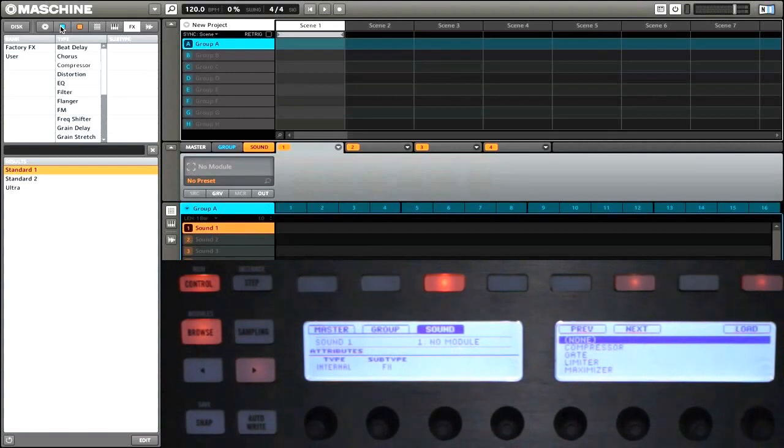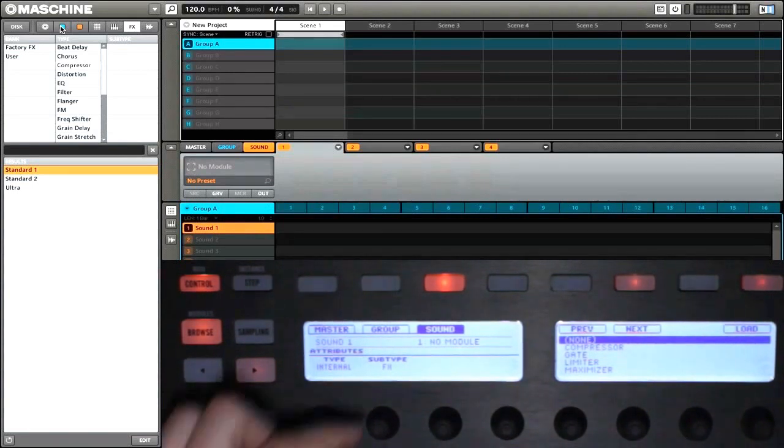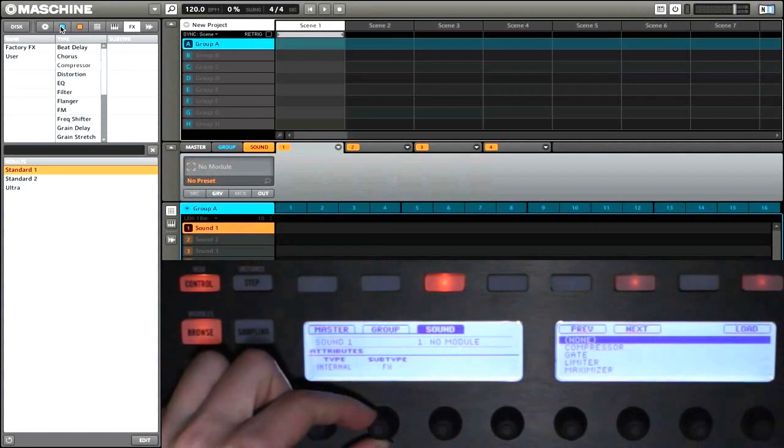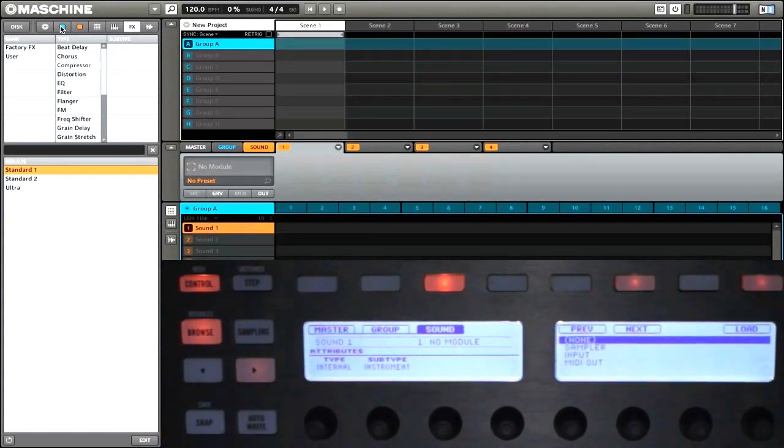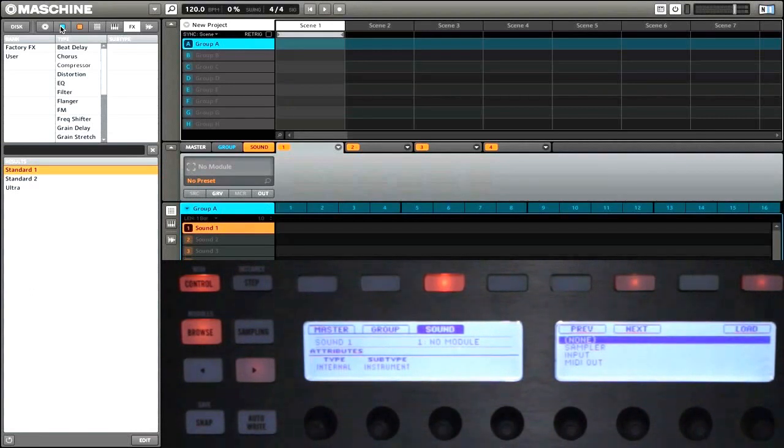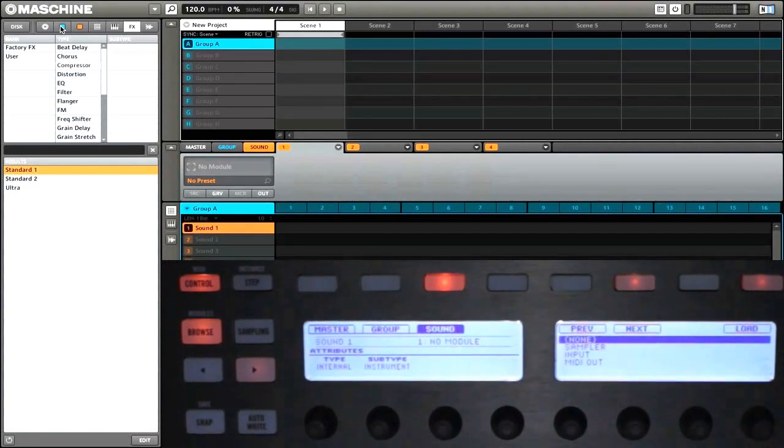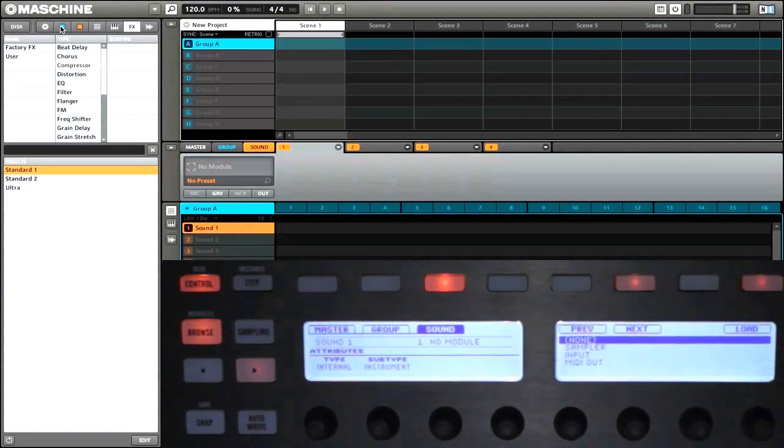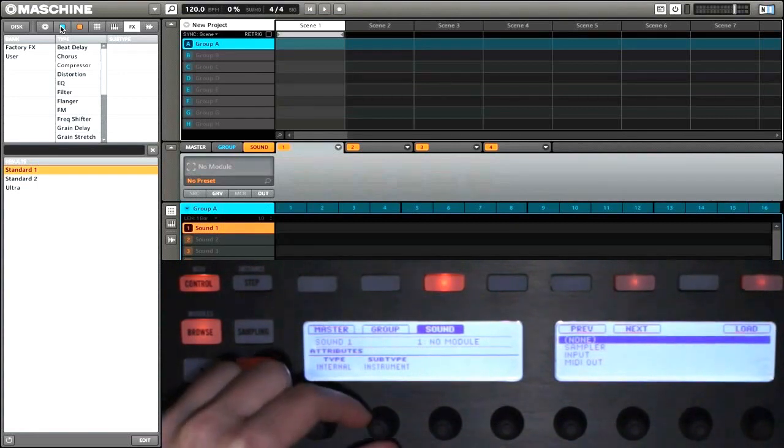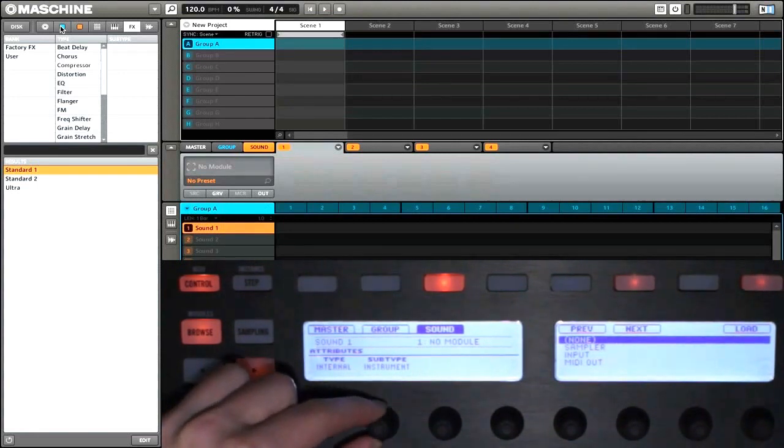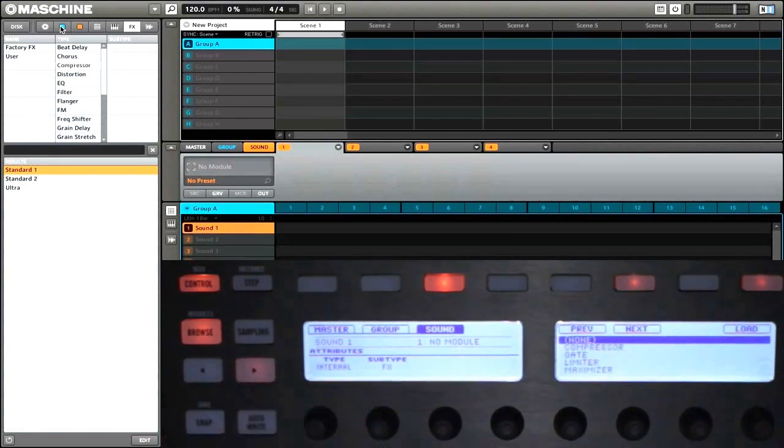And now it's important to know the subtype. If we change the subtype to instrument, you'll see that on the right display we have three options: Sampler, input, and MIDI out. It's important to know that these can only go on the very first module of the set. You cannot use them in modules two, three, or four. We're going to go back to the effect subtype.